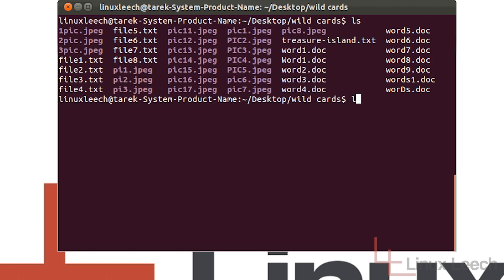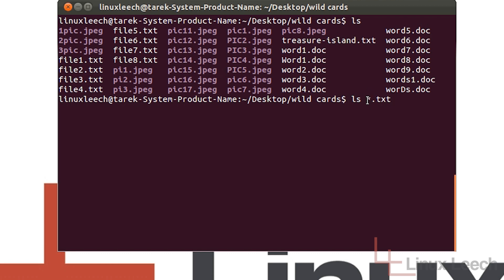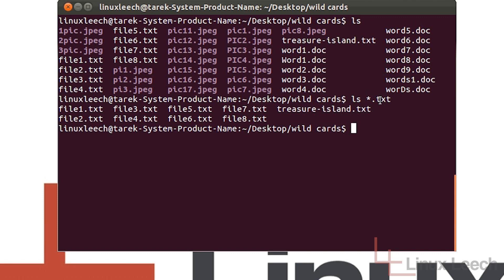We could list them using the question mark wildcard by typing a question mark for each position, or we could just use the star wildcard to say anything. So anything that ends with .txt — since these are the only file names that end in .txt, the list starts with anything. The length doesn't really matter because this doesn't just take up one character position; it can take up as many as it needs to. And it ends with .txt. If we hit enter, you can see that it's listed all of the text files including this one here, which we weren't actually looking for.